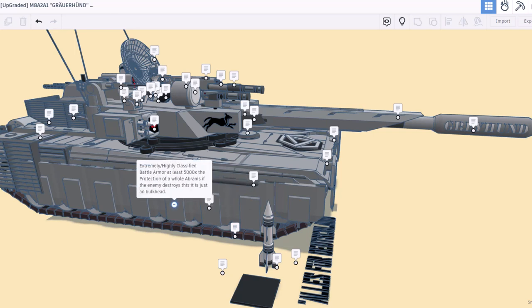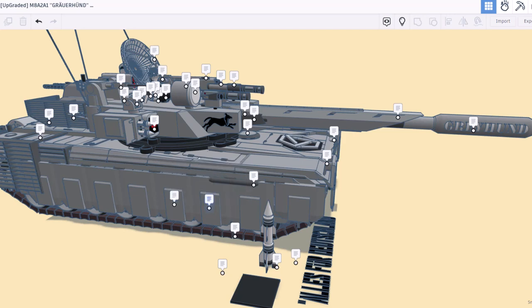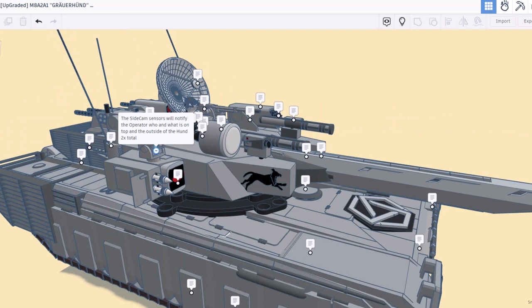Here we have the extremely highly classified battle armor, at least 5,000 times the protection of the whole Abrams. And here we're noting because it's made of tungsten steel, you have to take out the tracks to even have a shot to get at the operator. Moving up on the tank right here, we got side cam sensors that will notify the operator who and what is on top or the outside of the hull.